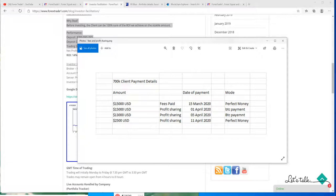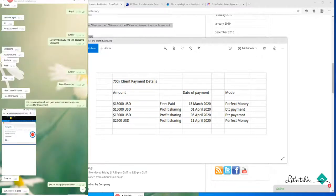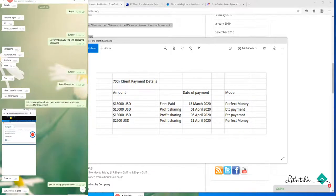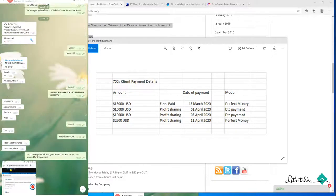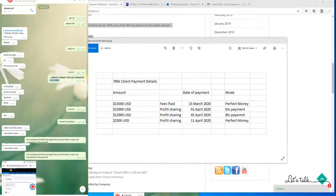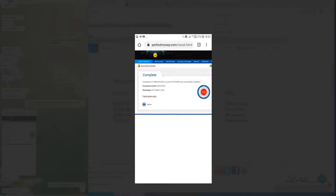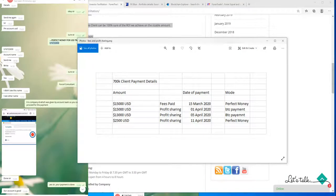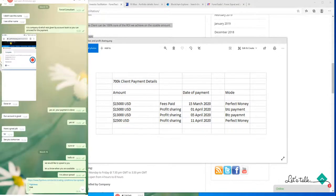We will show you everything transparent and crystal clear. This is the first payment — this is the client's conversation. Due to certain restrictions we cannot show you the name, but you can see the ID here. We will show you the Perfect Money transaction later in this video. This is the Perfect Money screenshot — you can check here the 15,000 USD payment paid on 15th March, just as this screenshot confirms.